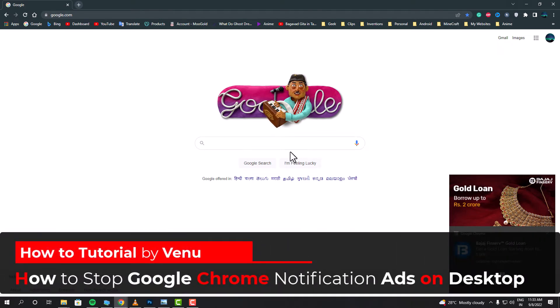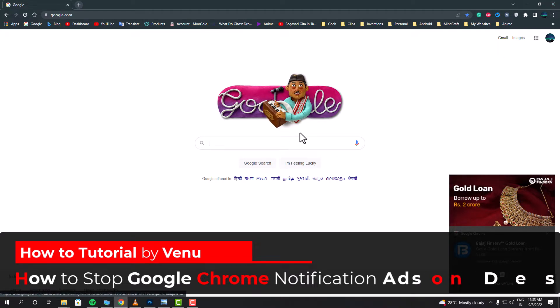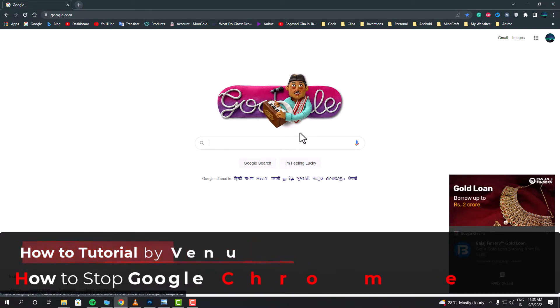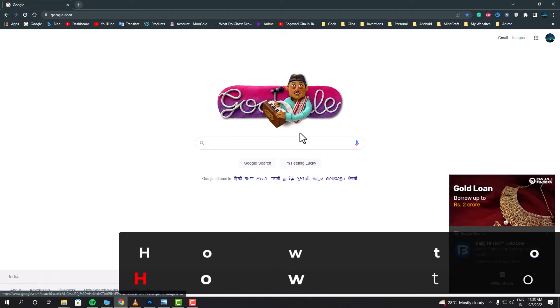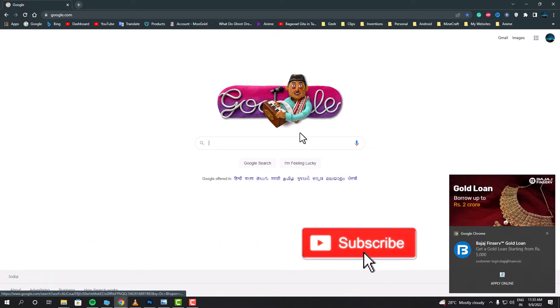Hello everyone, my name is Venu, and in this video I'm going to show you how you can stop the Google Chrome notification ads on your PC. These kinds of ads usually happen when you give access to certain